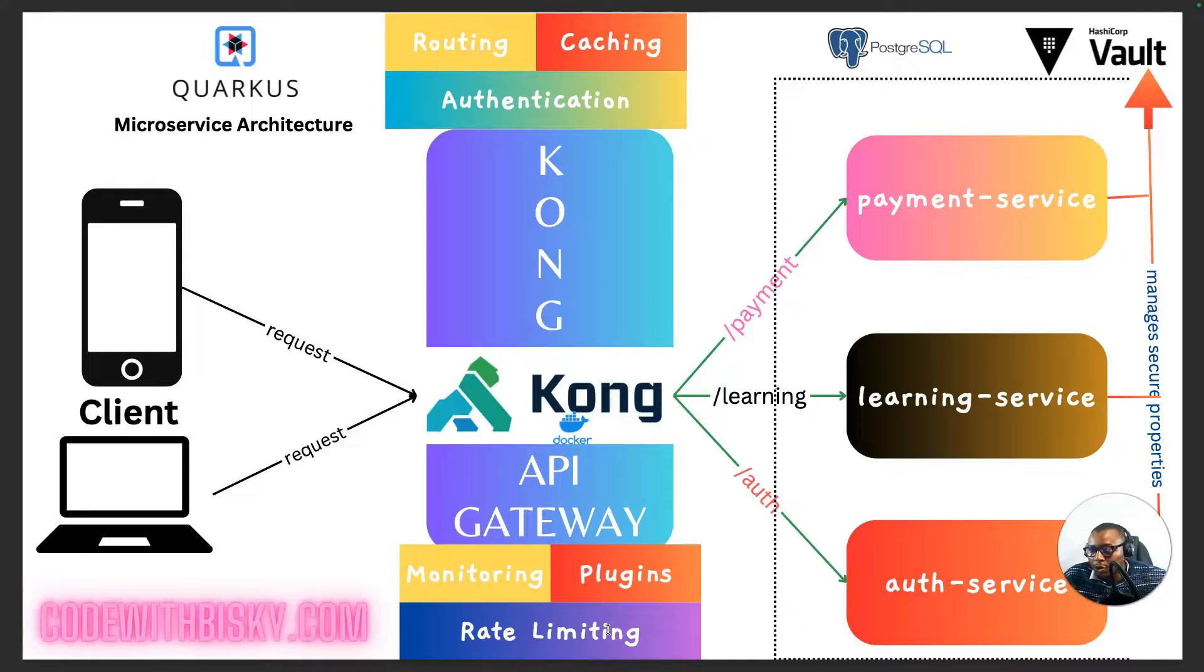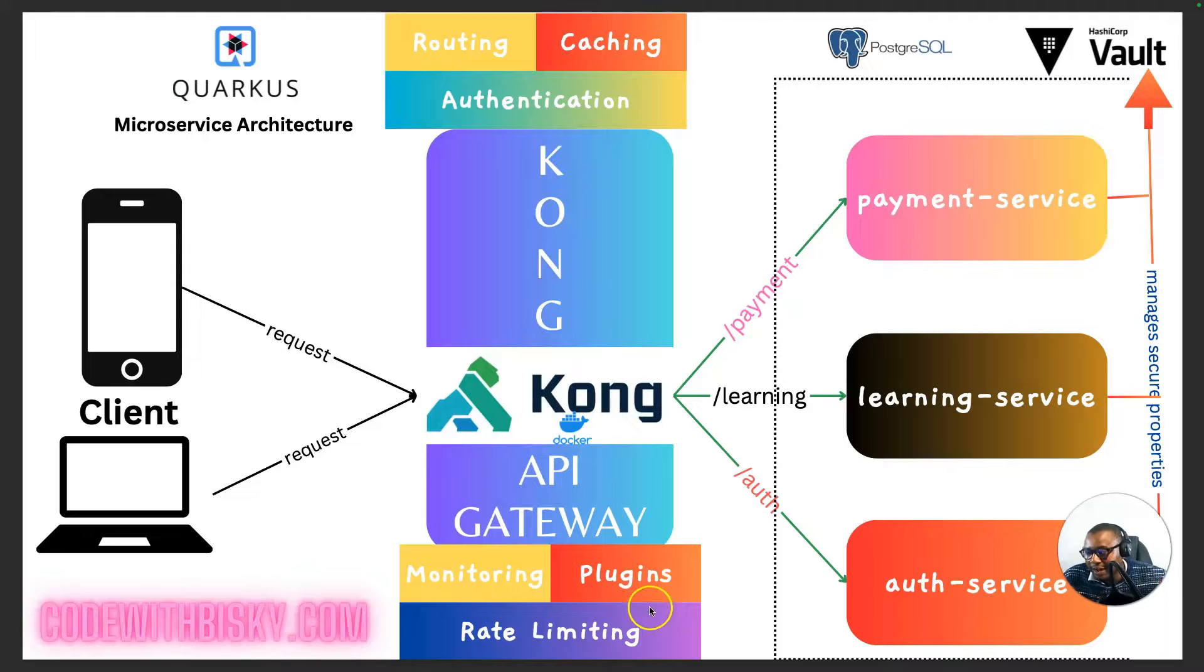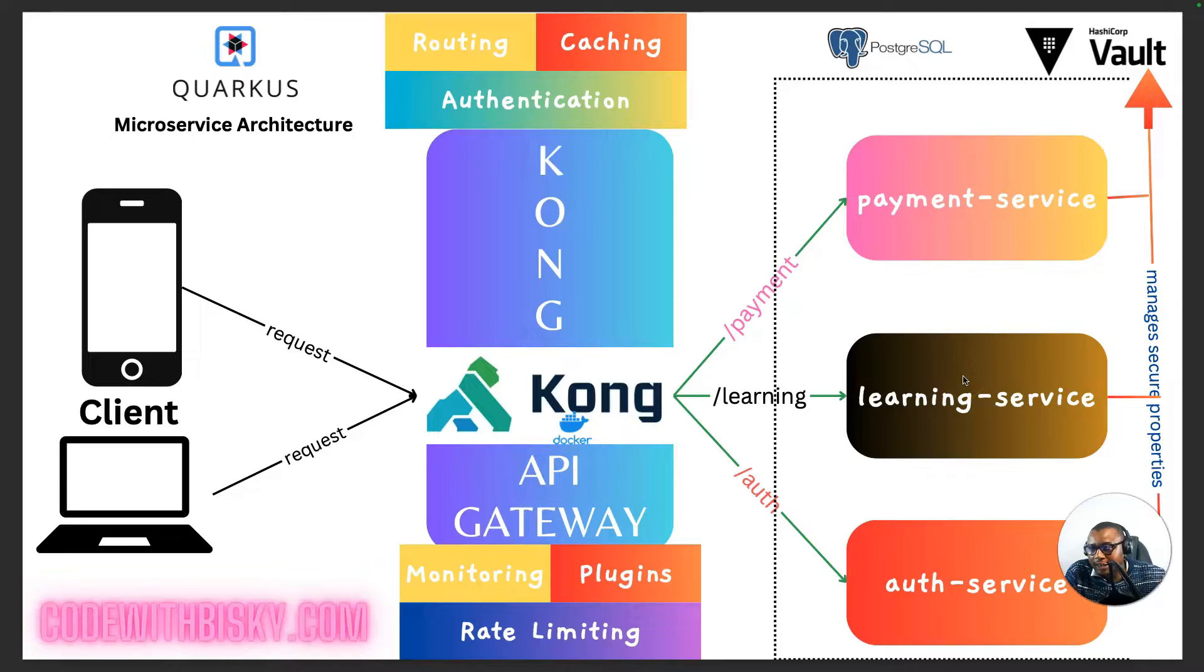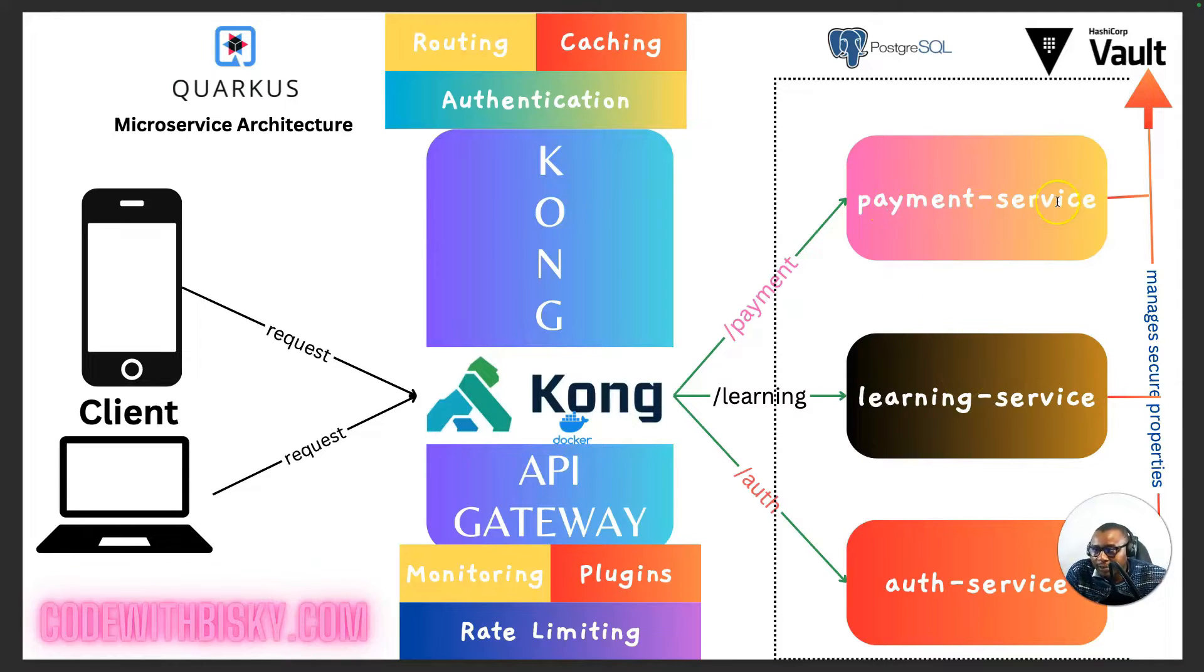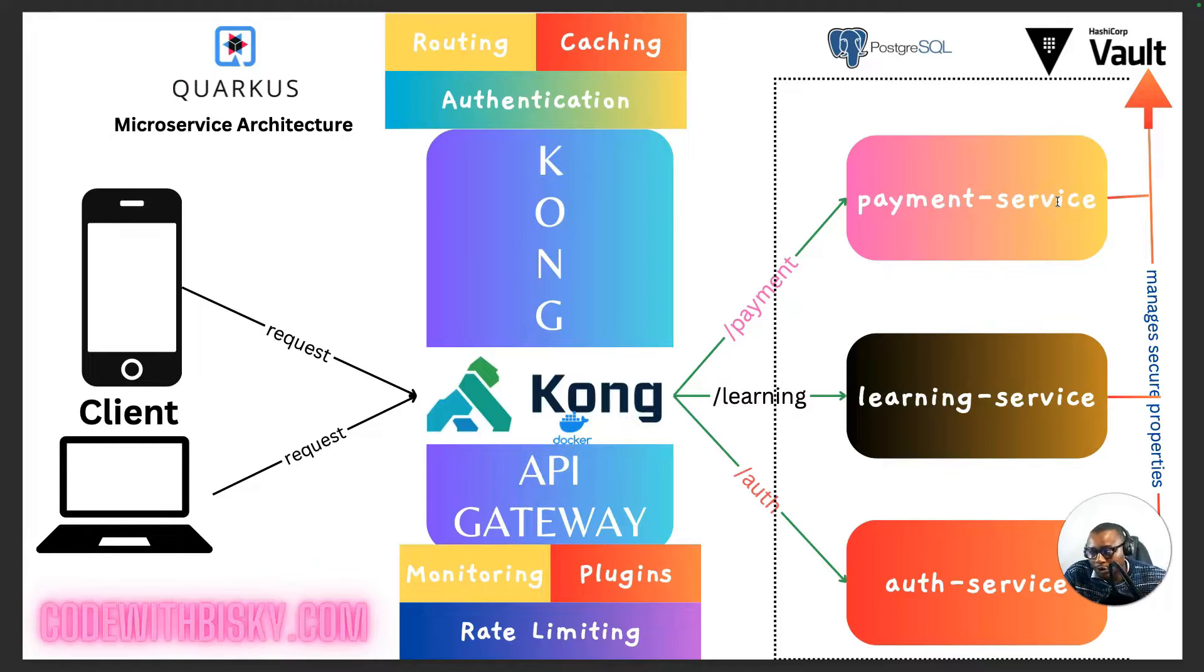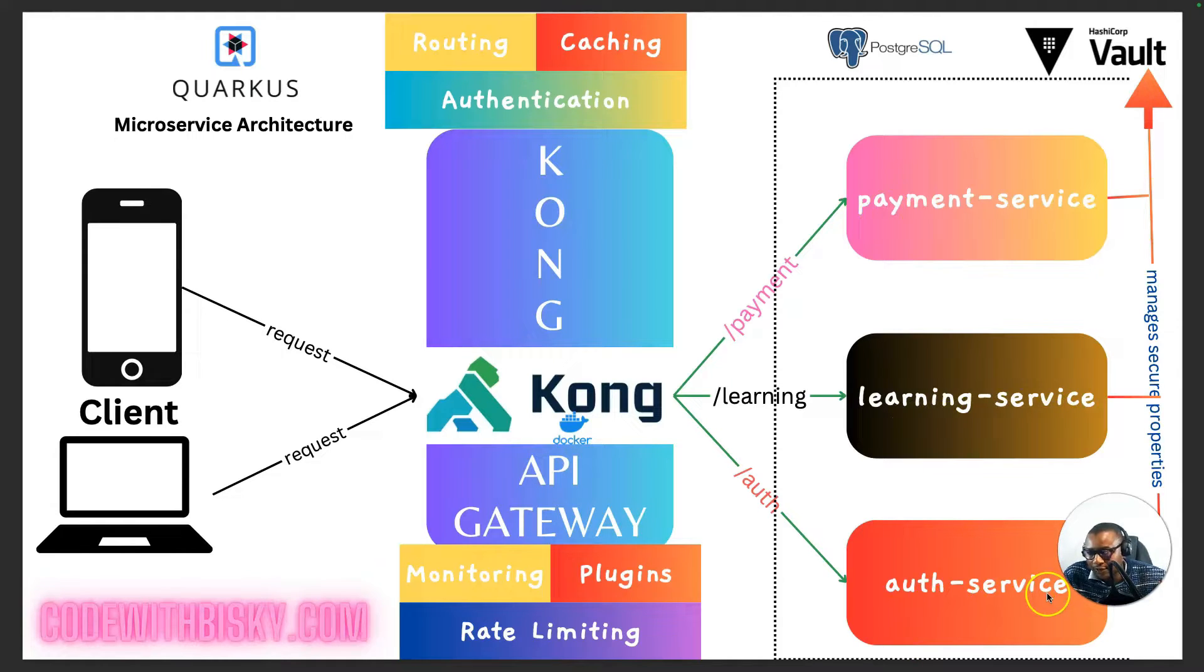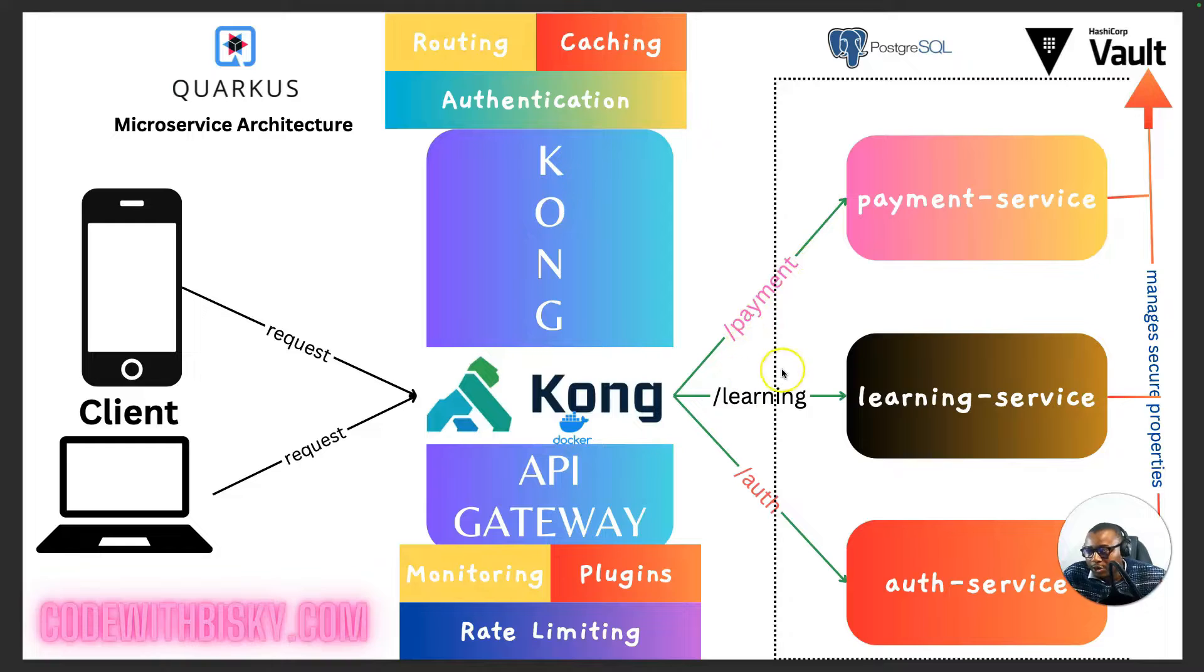And we shall go through in future videos how to integrate with these plugins and how to show monitoring. And on the other side of our architecture, we are going to have our different microservices that will be running in Docker containers. And we have payment service, learning service, and auth service.